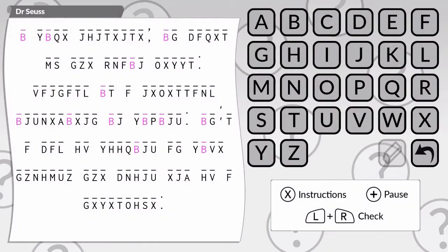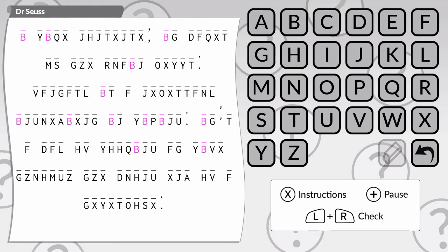It looks like a jumbled mess of letters. It does look rather nonsense, doesn't it? Which is ironic because this one is by Dr. Seuss. So it's probably quite nonsense as well. Once we've cracked the code, we'll reveal the quote. How this works is each letter in the alphabet has been substituted by a different letter. That's basically all you've got to go on.